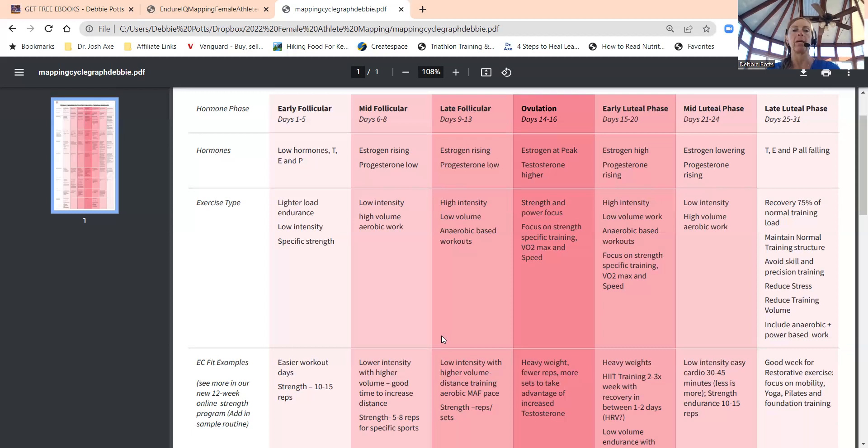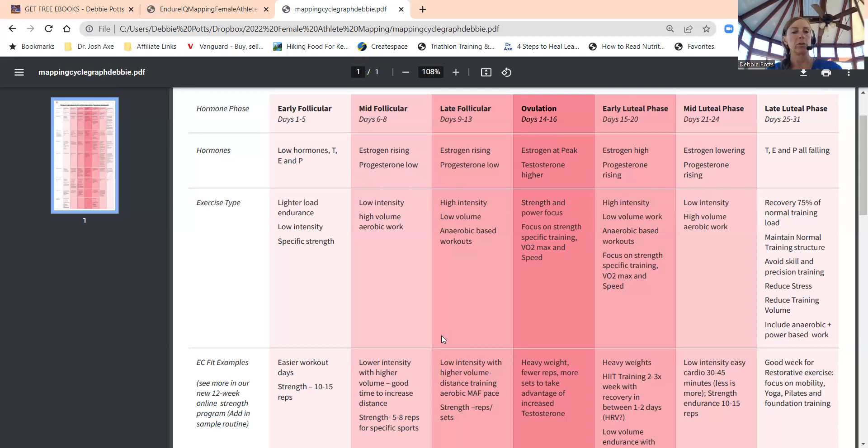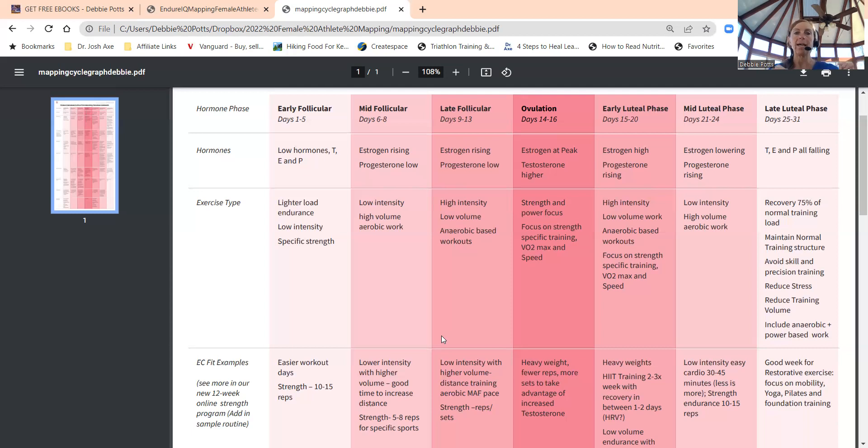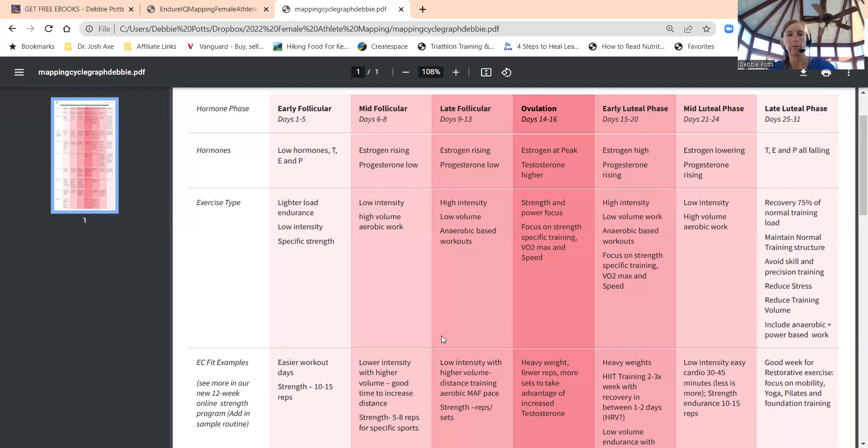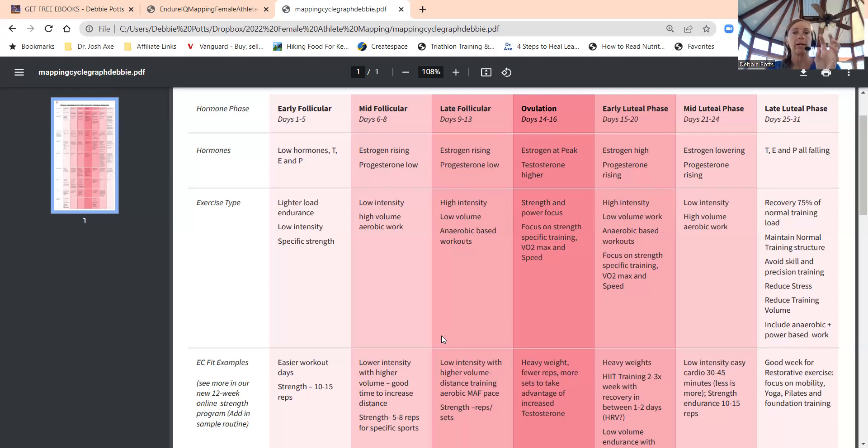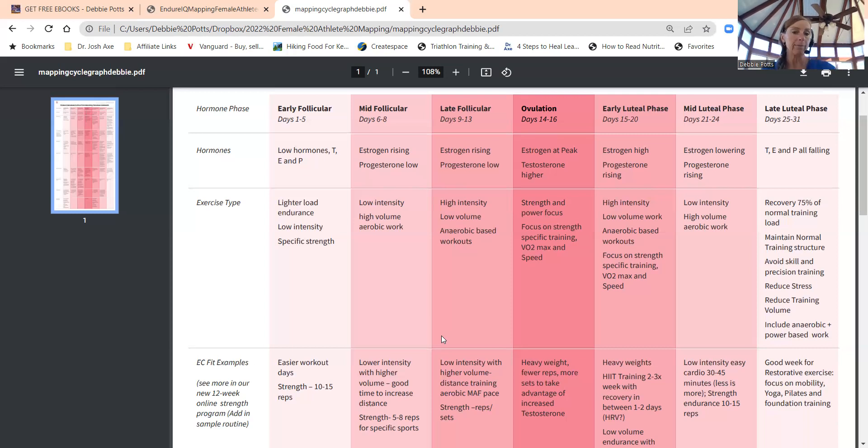That would be a great time to really optimize your training schedule if you're training for an endurance event during mid to late follicular. That's where you want to try to time when you're doing your longest training sessions of that month. If you're training for a marathon, Ironman, or trail run, that's where you ideally want to map your cycle out and figure out when your body will be most primed to do an endurance training session.